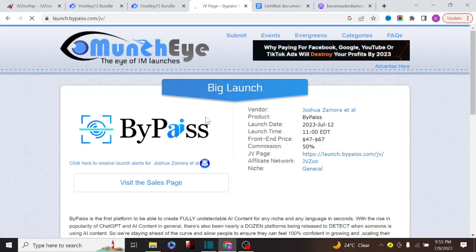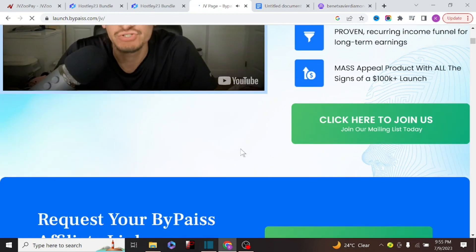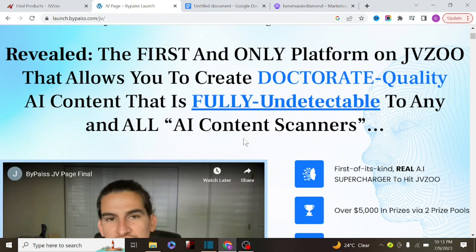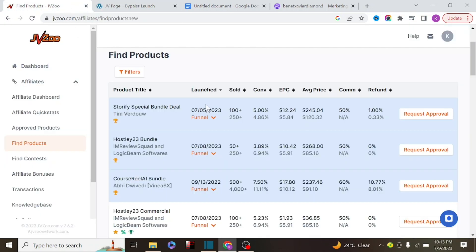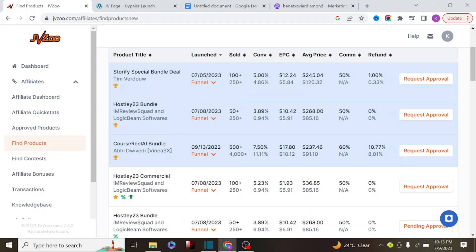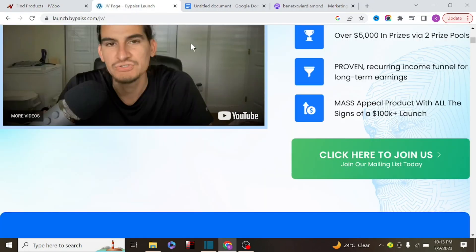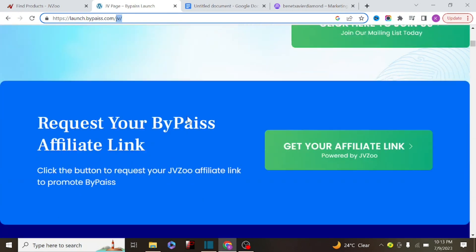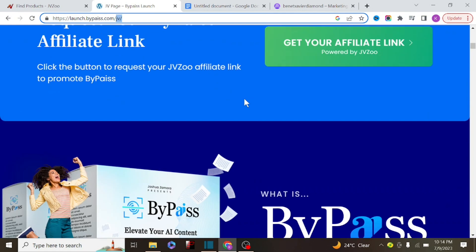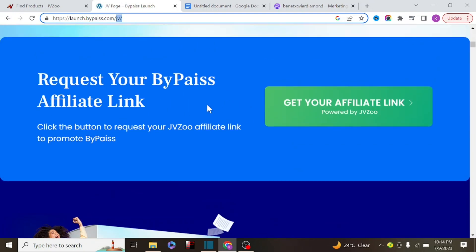A JV page is a landing page that tells you what the product is about and how to request approval. For a complete beginner starting JVZoo affiliate marketing, it's more advisable to do 'launch jacking.' If you try to promote products that are already converting in the marketplace, it might be difficult — for example, a product with 40,000 sales already means you need a huge audience to compete. But as a beginner using launch jacking, you create content around a product before it launches, so when it does launch there's a probability you'll rank and make sales.